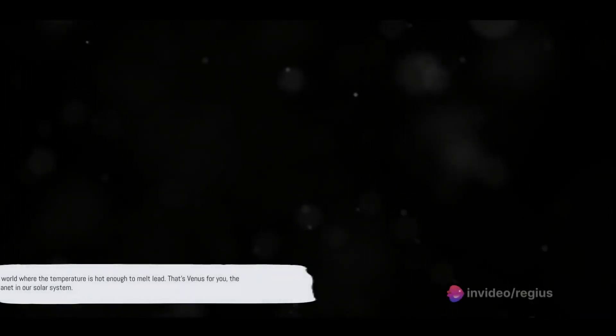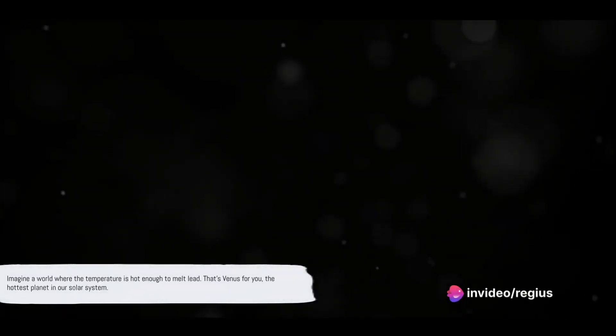Imagine a world where the temperature is hot enough to melt lead. That's Venus for you, the hottest planet in our solar system. You might be thinking, shouldn't Mercury, the planet closest to the Sun, be the hottest? Well, that's where things get interesting.